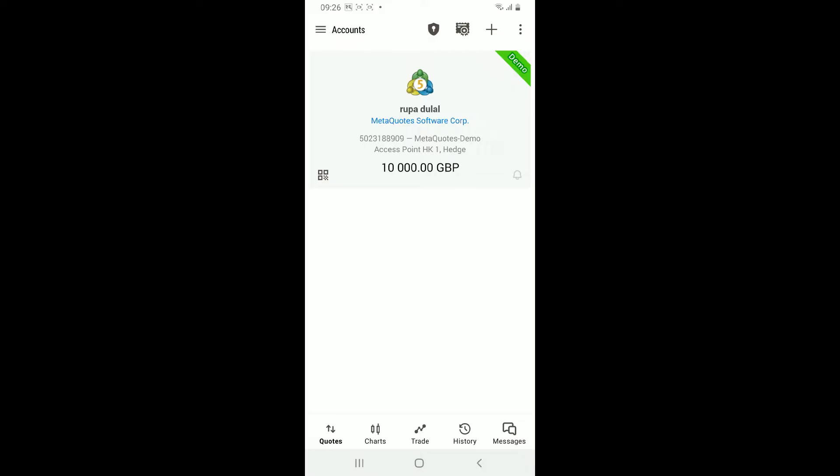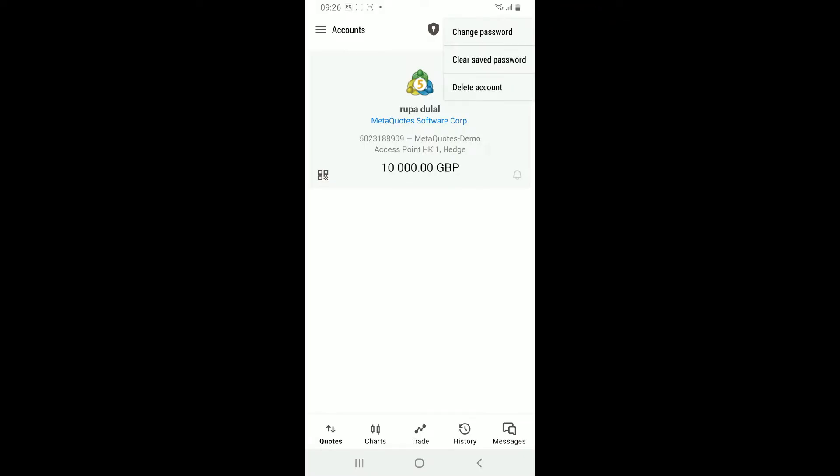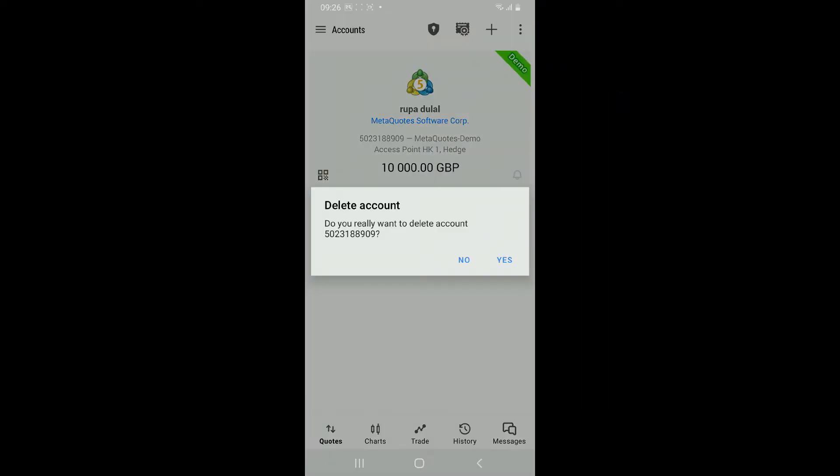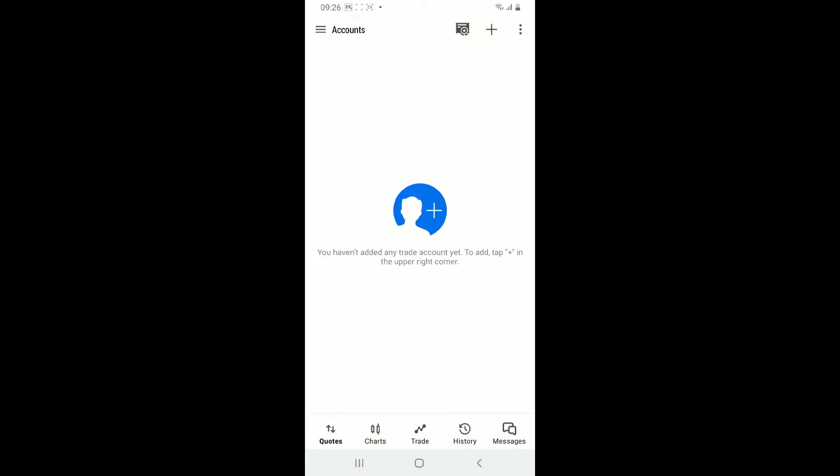Now click on Delete Account. Confirm that you really want to delete your account by tapping on Yes. And that's how you can easily delete a demo account from MetaTrader 5.